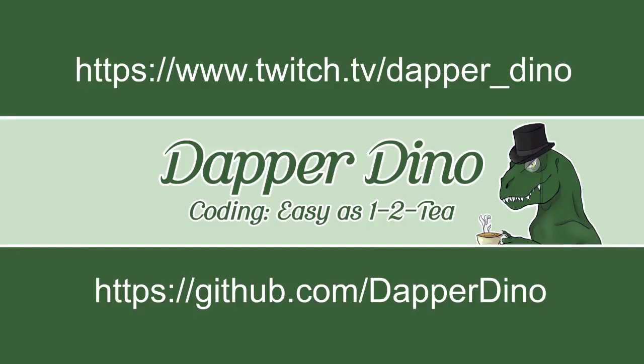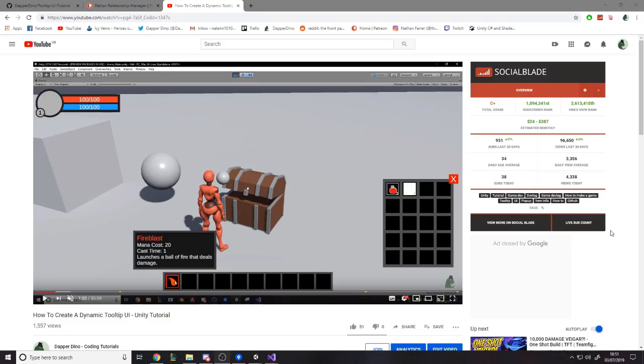Okay, so hello and welcome back to another Unity tutorial. In this one we're going to be continuing with the item system tutorial series. What we're going to be doing this video is bringing across the dynamic tooltip UI I designed in a video from about a week or two ago. We're going to be implementing that to our current system and then next video will start working on the hotbar and so on.